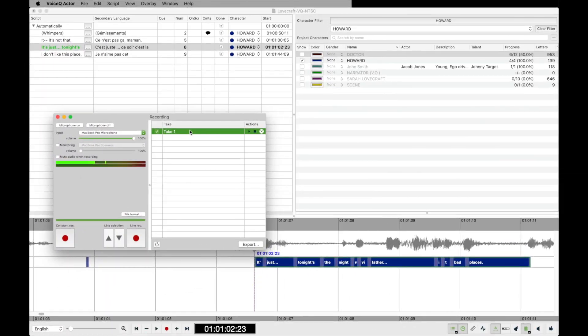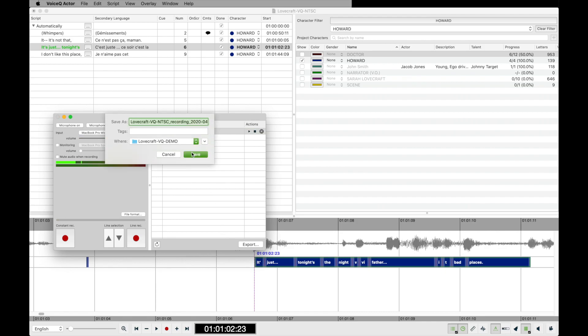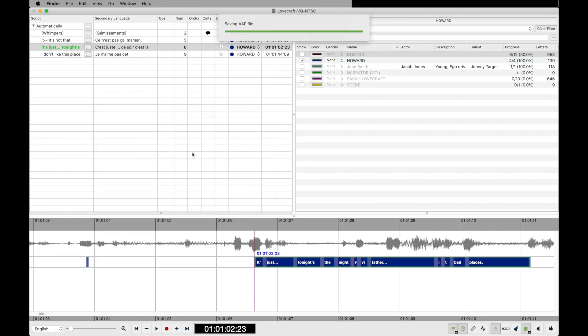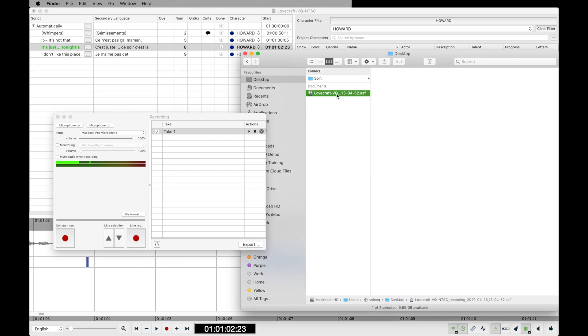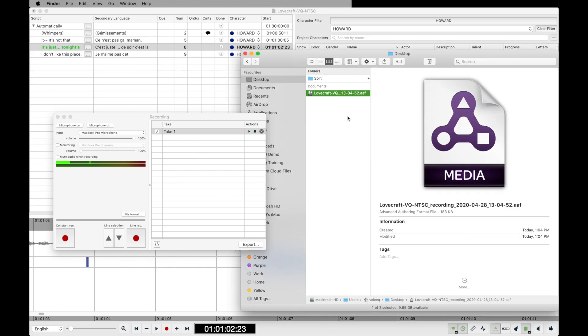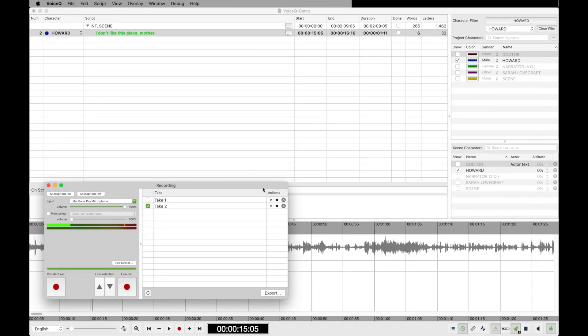To export the files, select the line and choose export AAF. This will create a timed AAF for engineers to use in any supported DAW. Select the folder you wish to save the file and save. VoiceQ will export the AAF file with the audio files embedded. You may also export the files in a zip format to share as well.